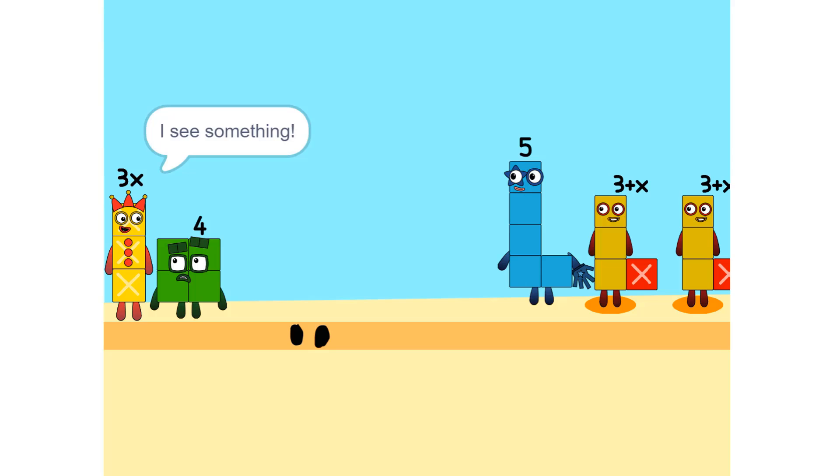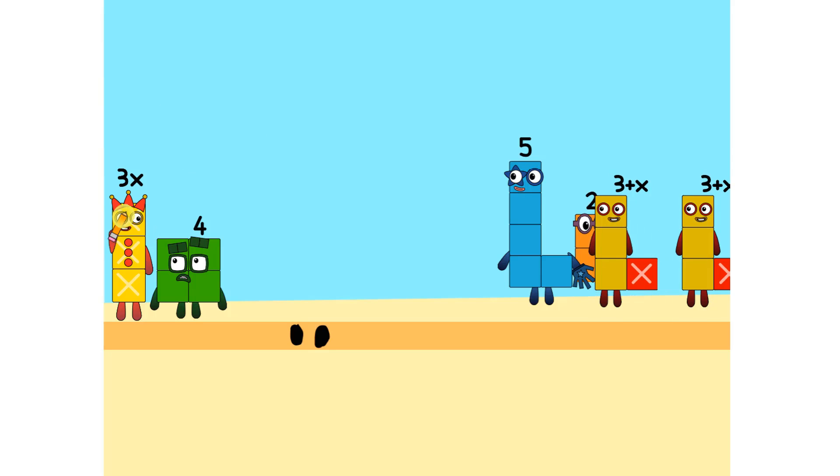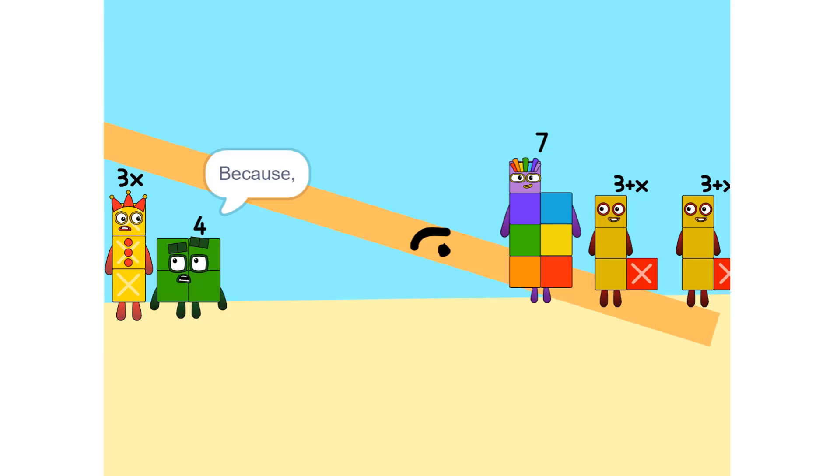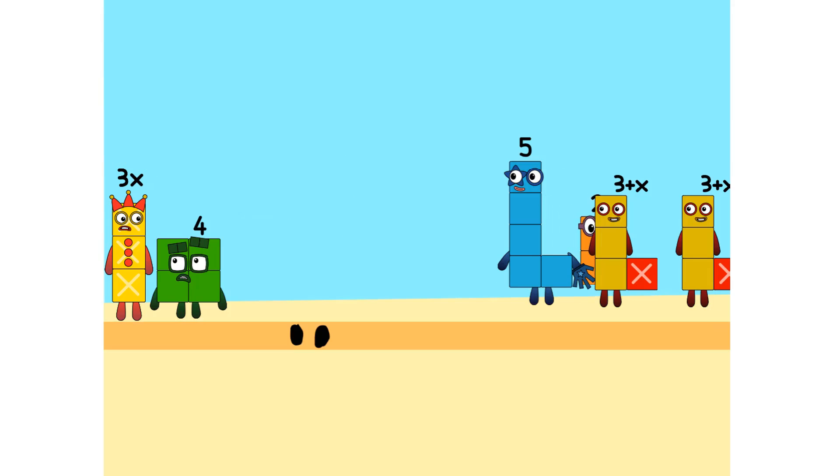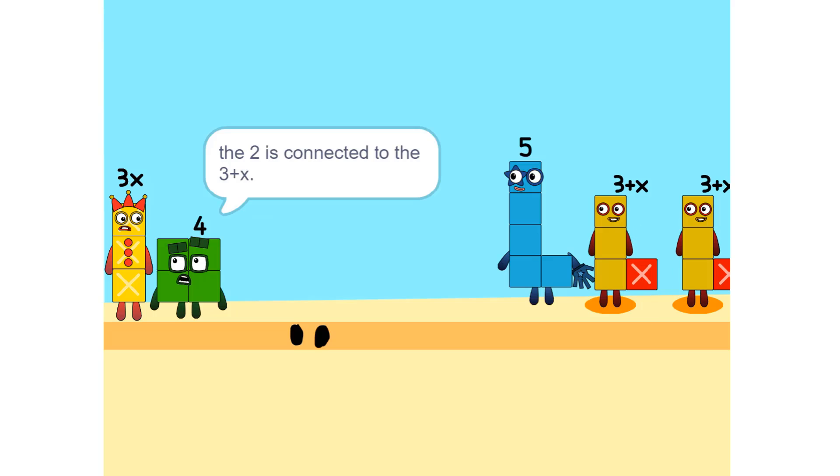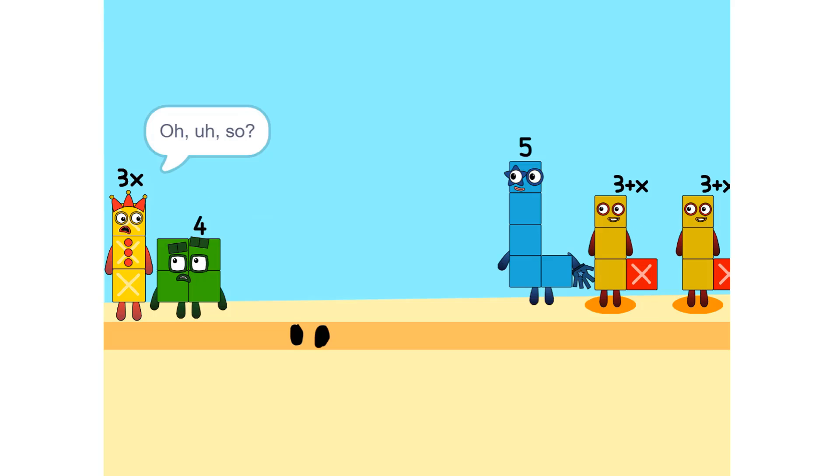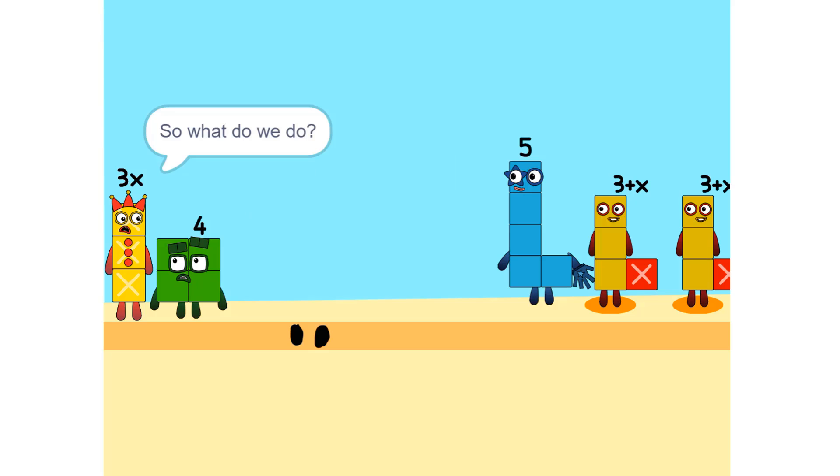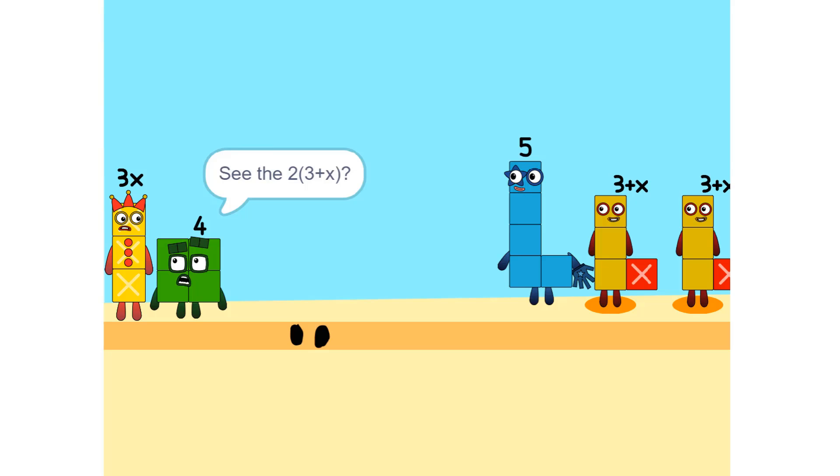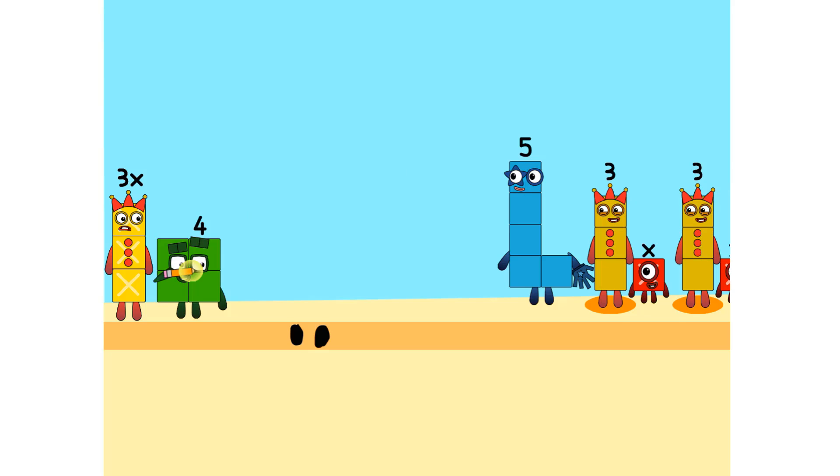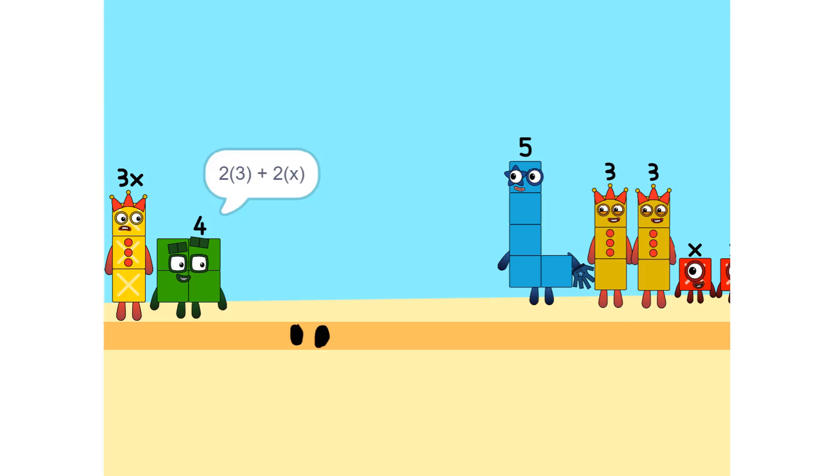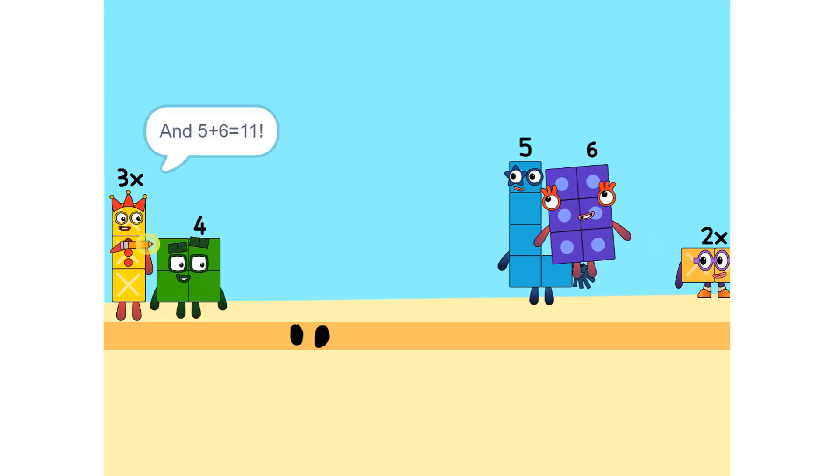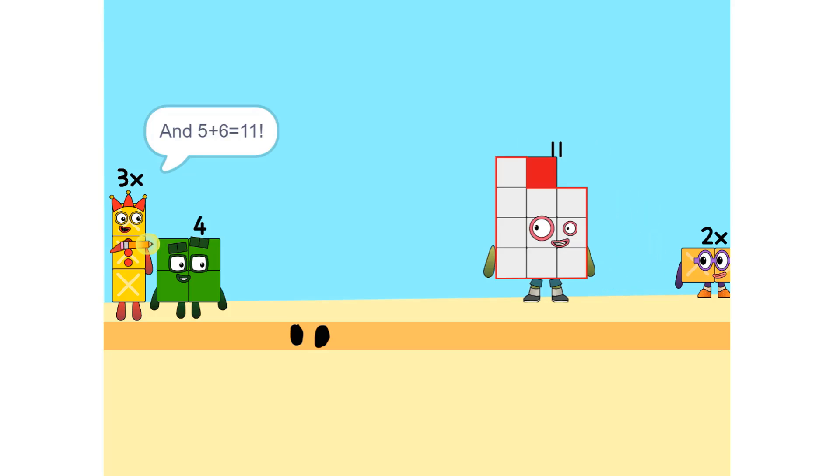I see something. We can add these. Why did that happen? Because the 2 is connected to the 3 plus X. Oh, so it's like adding apples and oranges. You can't. So what do we do? Okay. See the 2 times 3 plus X? That's the same as 2 times 3 plus 2 times X, which is 6 plus 2X. Oh. And 5 plus 6 is 11. Yeah.